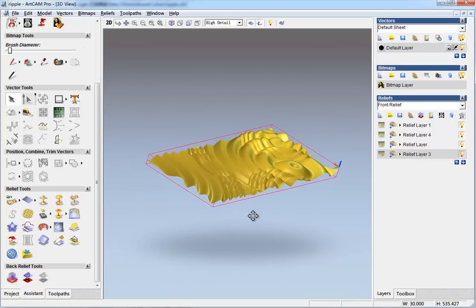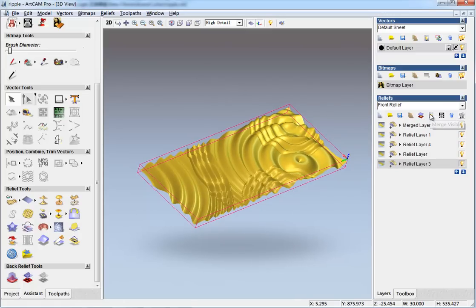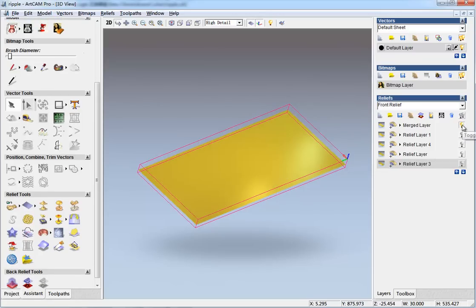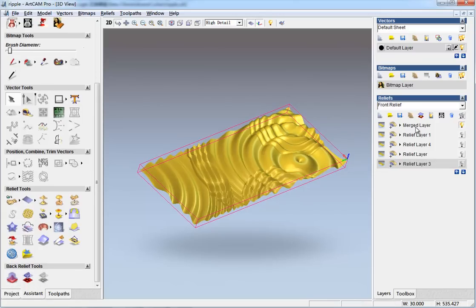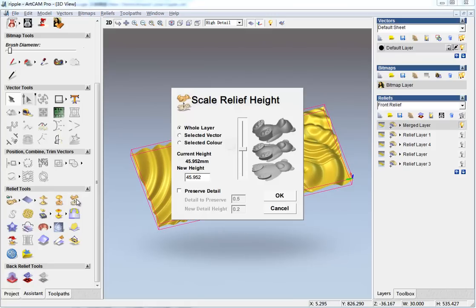And now we can do a merge and all the four layers, and turn off, then keep only this merge layer. And now I can change the height of it as I want.